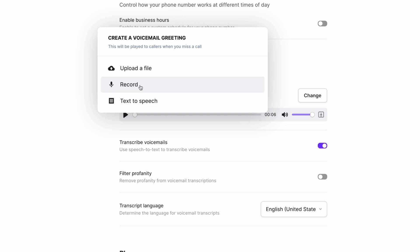And finally, if you have a voicemail script or a rough idea of what you want to tell callers who arrive at your voicemail, select Text-to-Speech to turn, you guessed it, text into a professional voiceover.